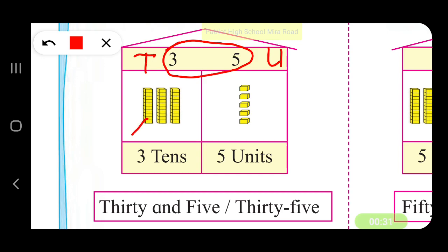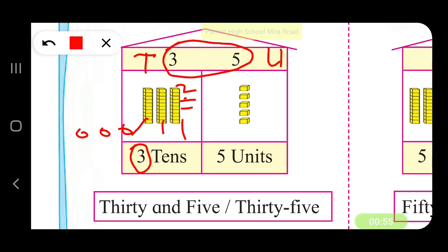We have 3 tens — this is 1 ten, 2 tens, 3 tens. So we have 3 tens. But if we remove the blocks from the stack and place them on the floor, we will have 10 blocks from 1 ten, 10 blocks from another, and 10 more from this stack. So the total blocks will be 10, 20, and 30. 3 tens means 30.